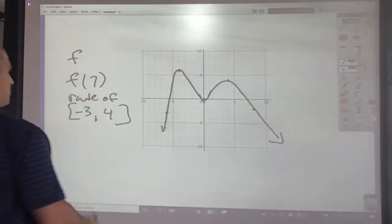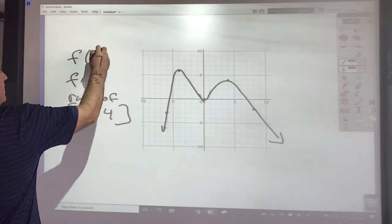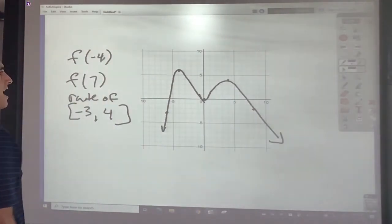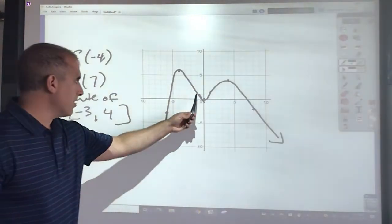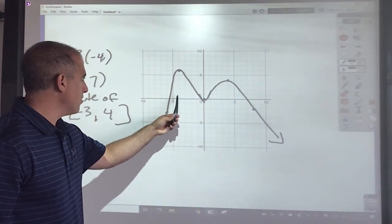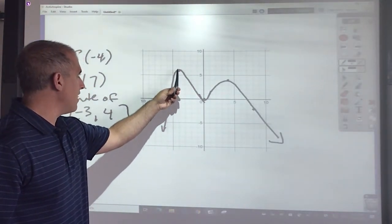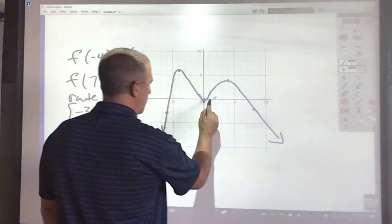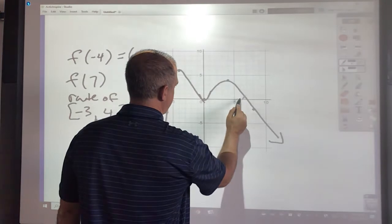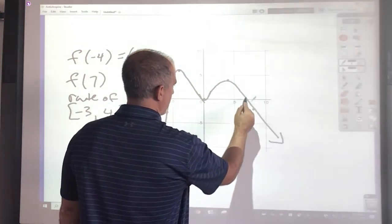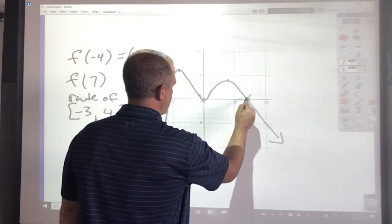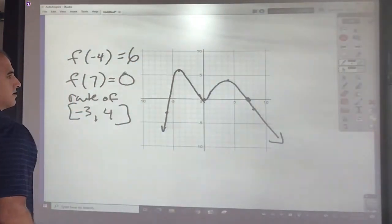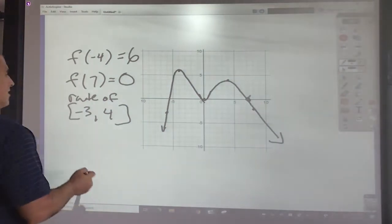Let's go to this one. We want to find f of negative 4 and f of 7. Going across to x equals negative 4 and up to the curve gives 6, so f of negative 4 equals 6. For f of 7, going across to x equals 7, the curve crosses right at 0, so f of 7 equals 0.